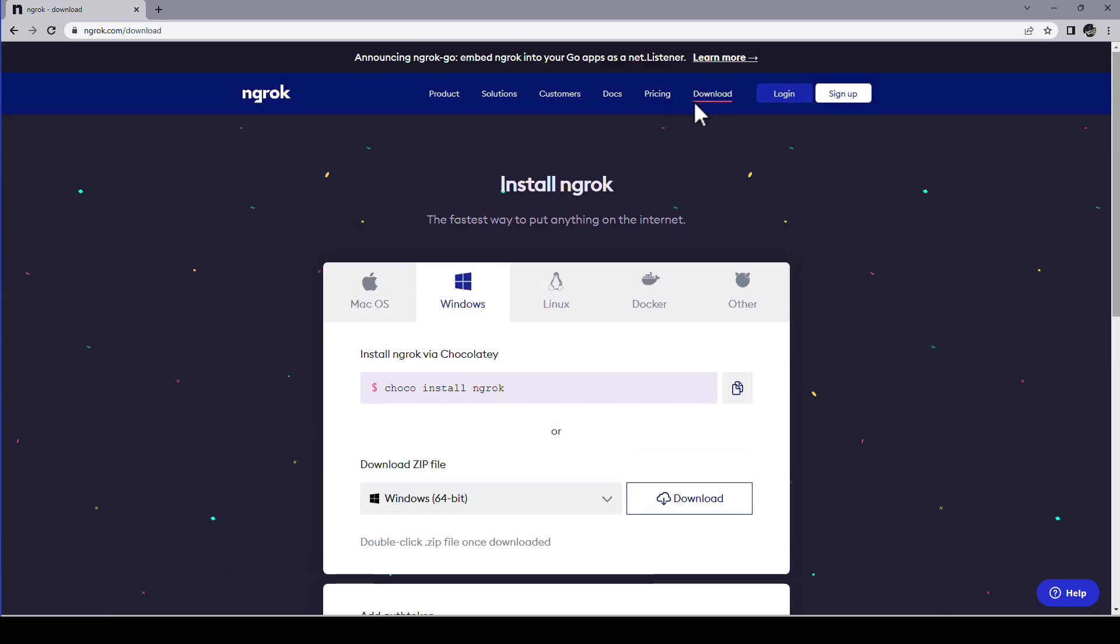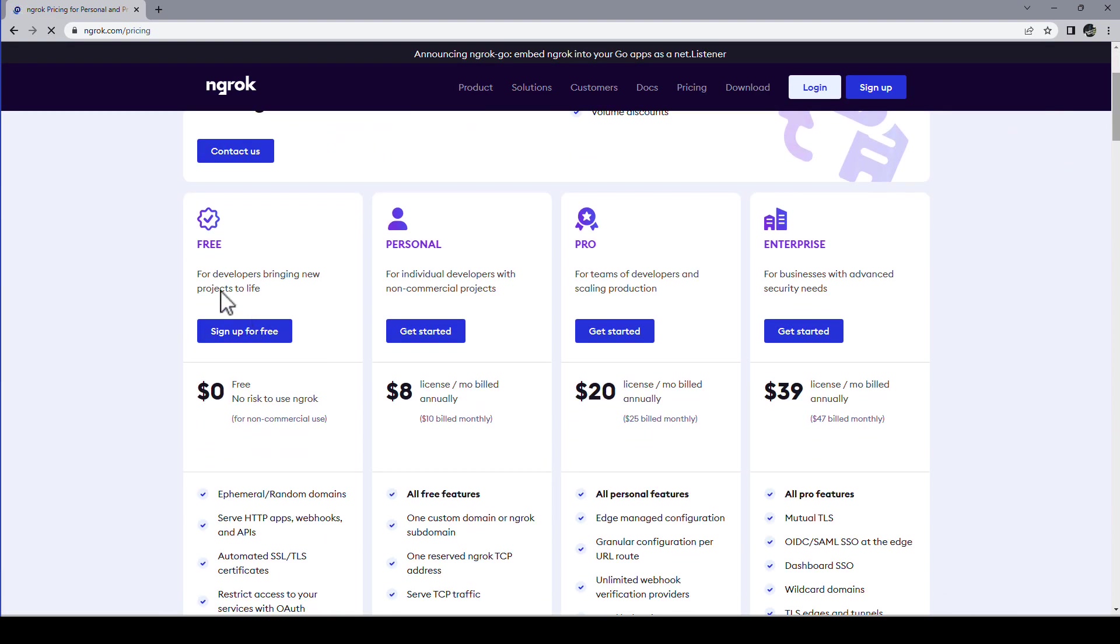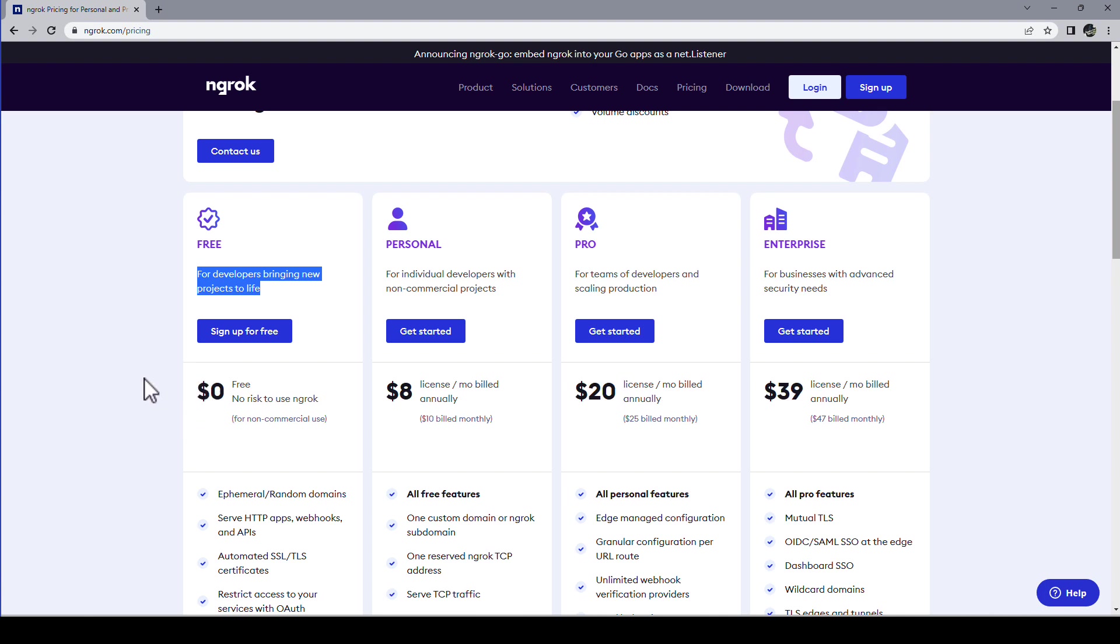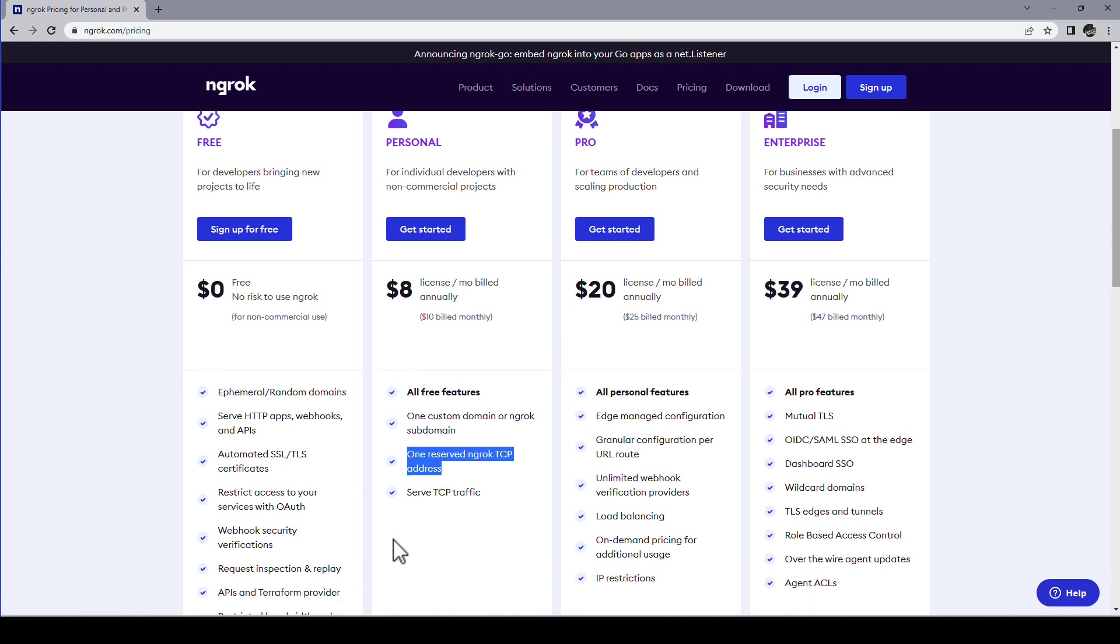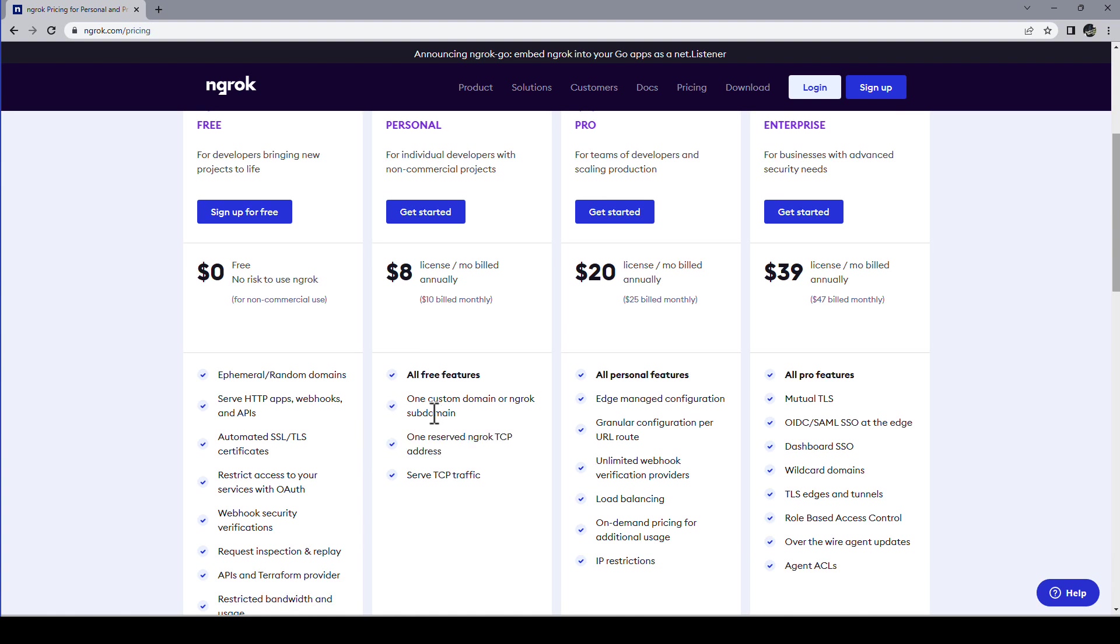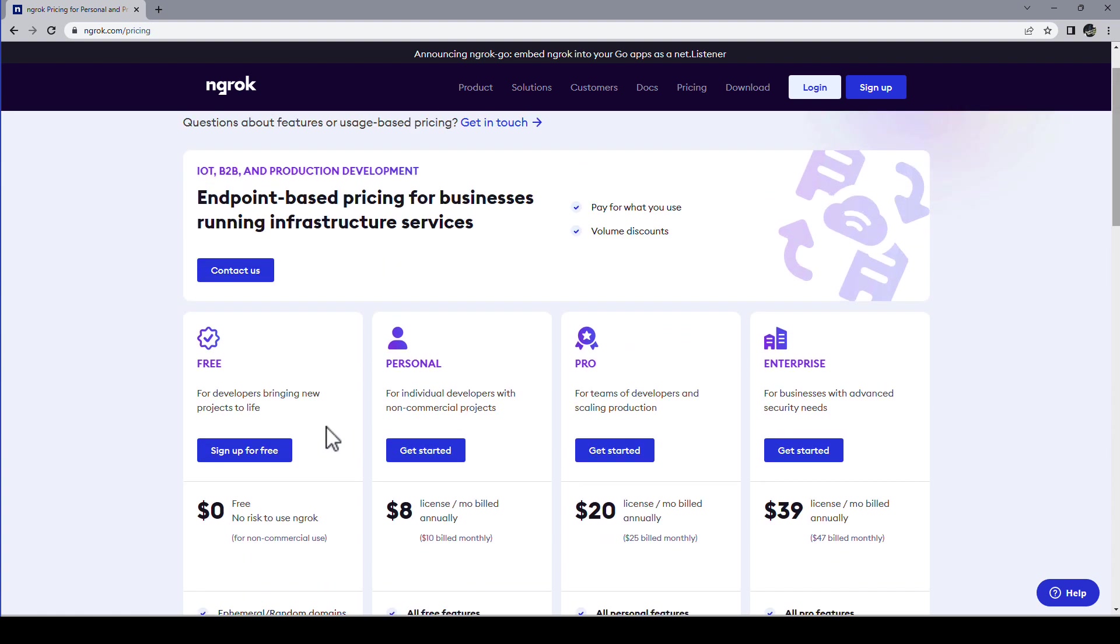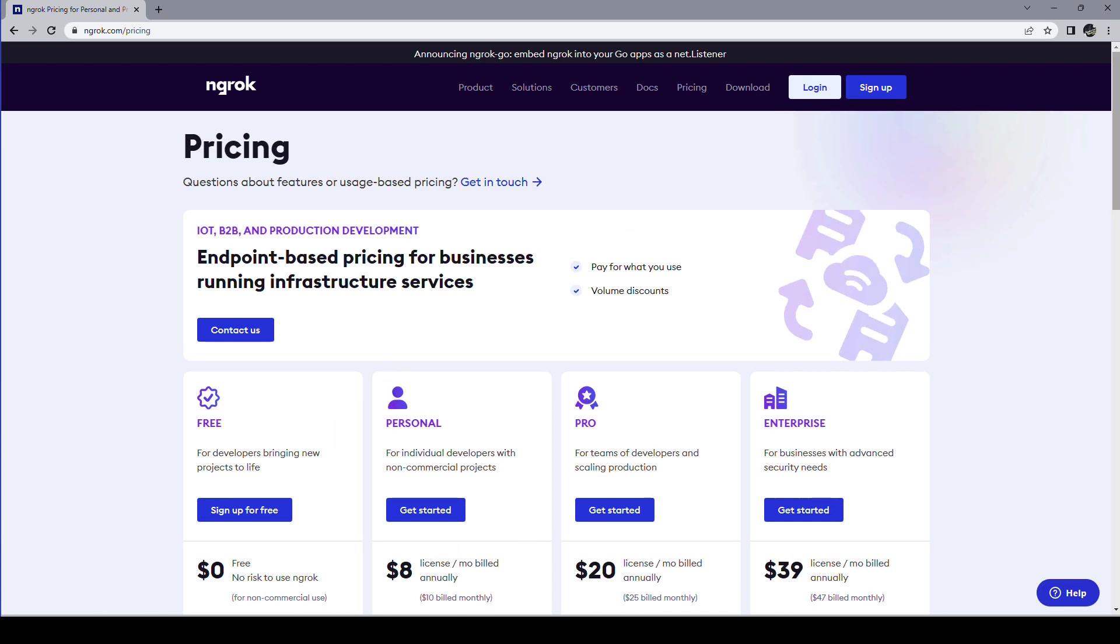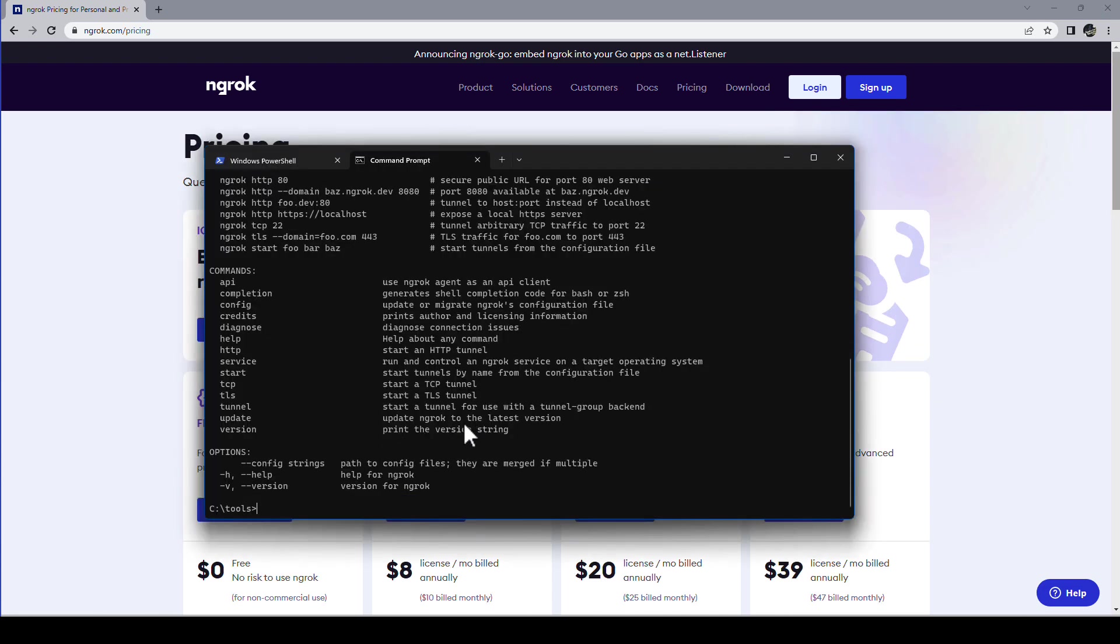And again if you look at the pricing page for developers bringing new projects to life there is a free no risk option to use. And also all the other options are not particularly expensive. You can see here that you even have TCP traffic that you can serve. And the most important thing that you'll see now if we actually invoke it.